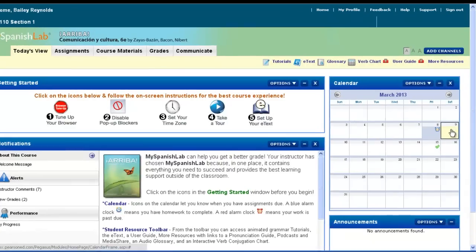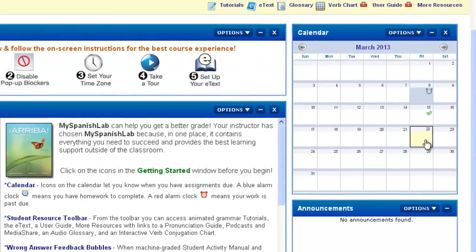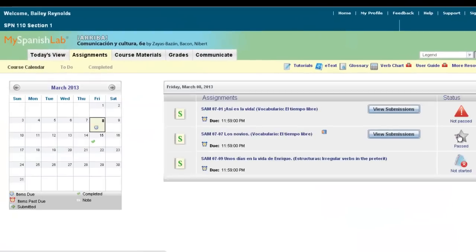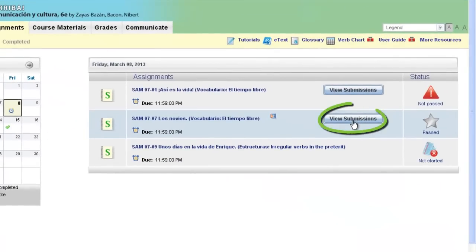The most popular place is via the assignments calendar by clicking on the day after you complete an activity. Notice you have a view submissions button.